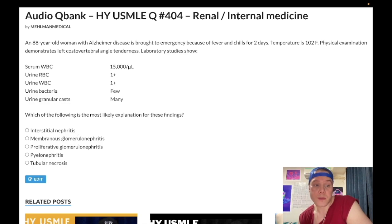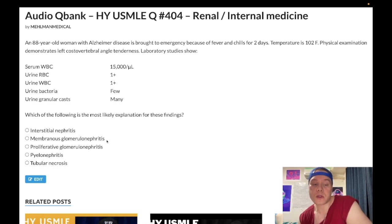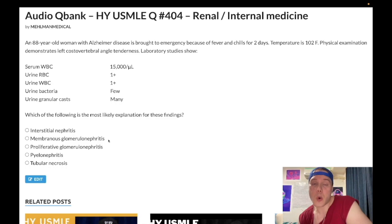Choice B: membranous glomerulonephritis, aka membranous glomerulonephropathy — wrong answer. This has a myriad of etiologies in terms of drugs: dapsone, gold salts, sulfa agents. It can be primary due to phospholipase A2 receptor mutations. It can be due to hepatitis B, rheumatoid arthritis, solid tumors — kidney, breast, pancreatic. Light microscopy will show inflamed glomerulus, looks very coiled and red in appearance. Electron microscopy shows a spike and dome appearance of complement and IgG deposition. Wrong answer.